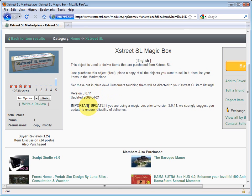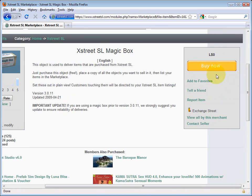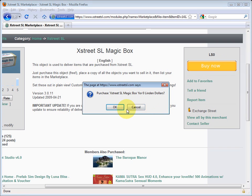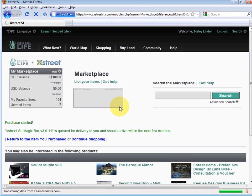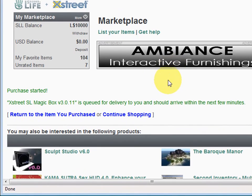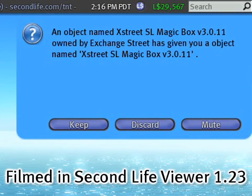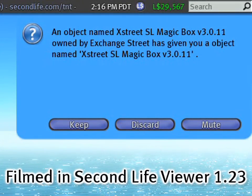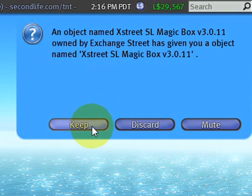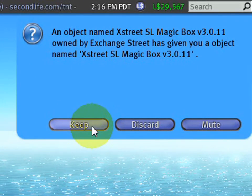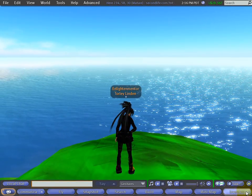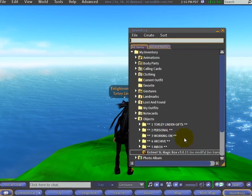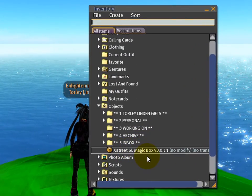Now let's click 'Buy Now'. It's going to be delivered very shortly. Check in Second Life - within the viewer you should see something like this. Go ahead and keep the box, and in your inventory it shows up just like that.